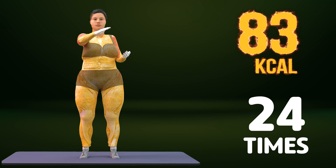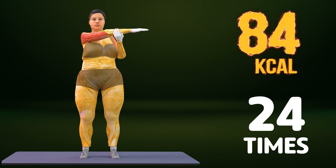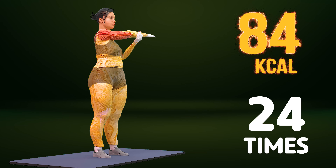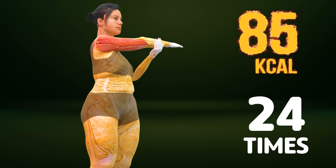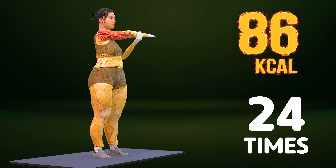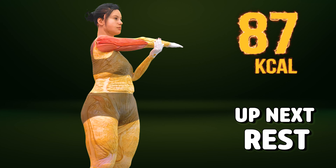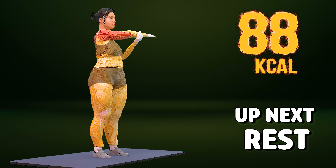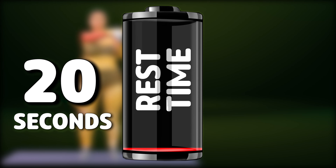One, two, three, four, five, six, seven, eight, nine, ten, eleven, twelve, thirteen, fourteen, fifteen, sixteen, seventeen, eighteen, nineteen, twenty, twenty-one, twenty-two, twenty-three, twenty-four. Rest time.